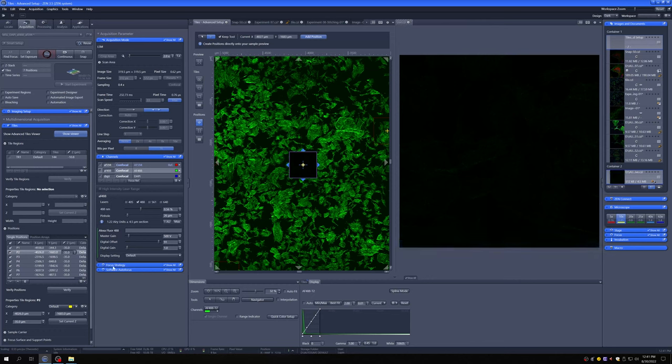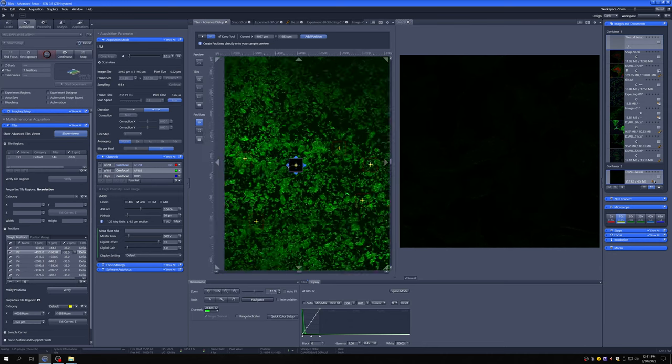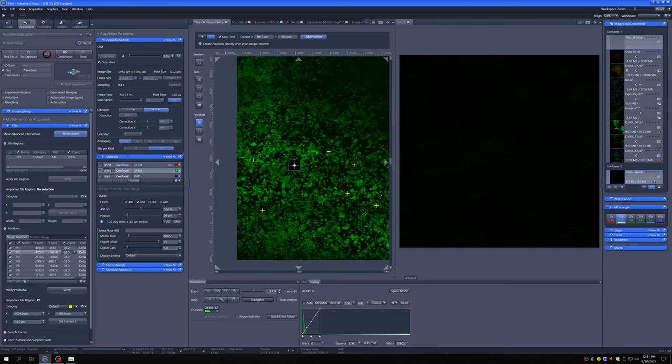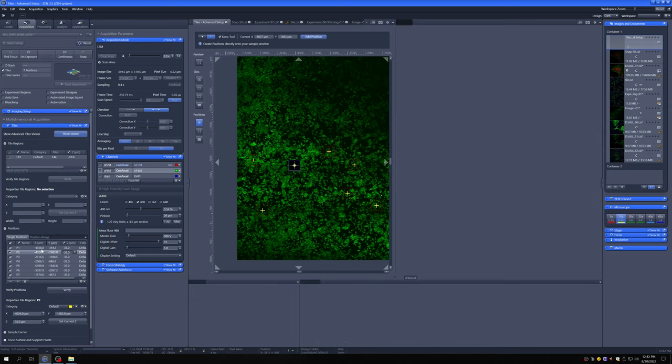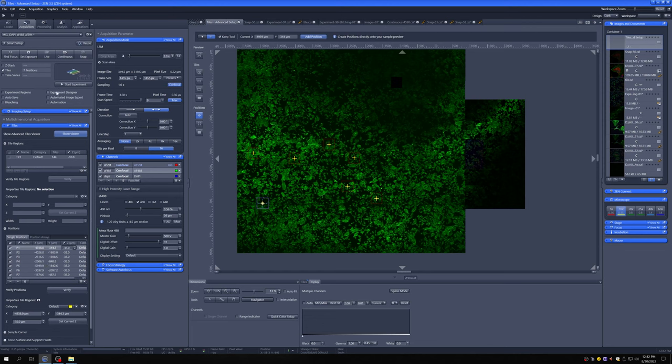Now notice that this position, the Z isn't quite right. So maybe what we would want is to check the Z of all of them before letting it image. And so we can, if you wanted to do that, we can use the following tool. Go here,